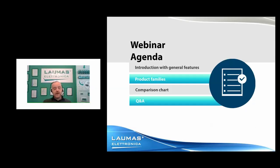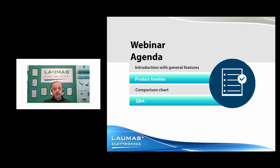Today we're talking about our multi-channel transmitters. We will explain the differences between the product families, the common features for all of them, and then look at a comparison chart showing differences between models — which should be useful for selecting the right product depending on the application. At the end, we'll have a question time.